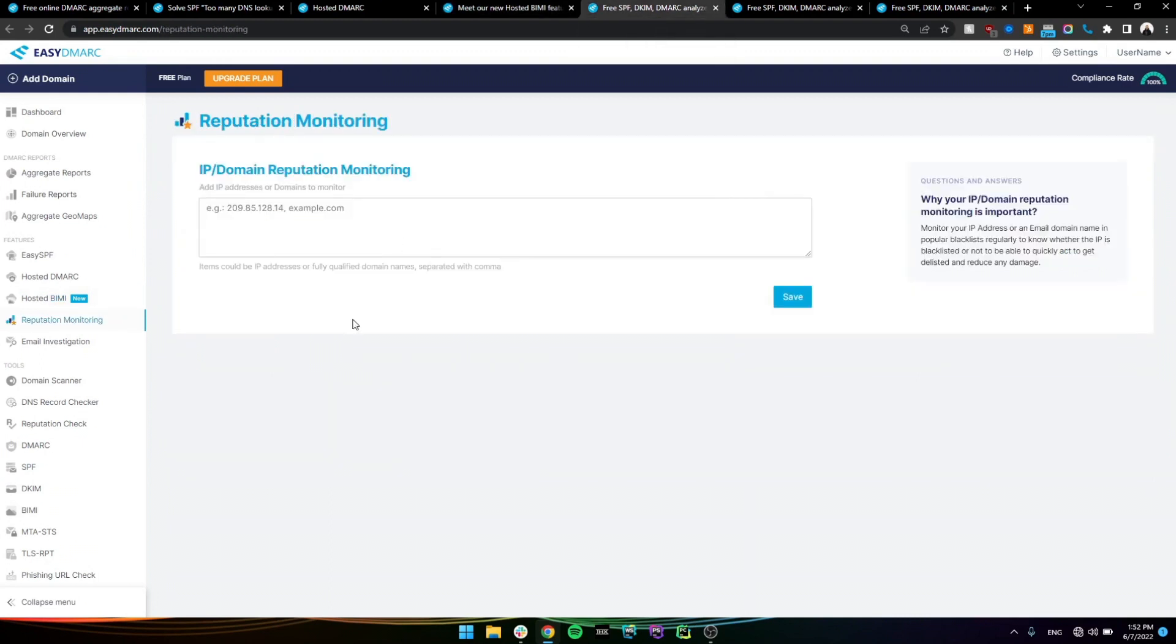Next is the reputation monitoring, which lets you add IP addresses and even domains, and it will constantly monitor them for you and let you know if they get blacklisted anywhere.